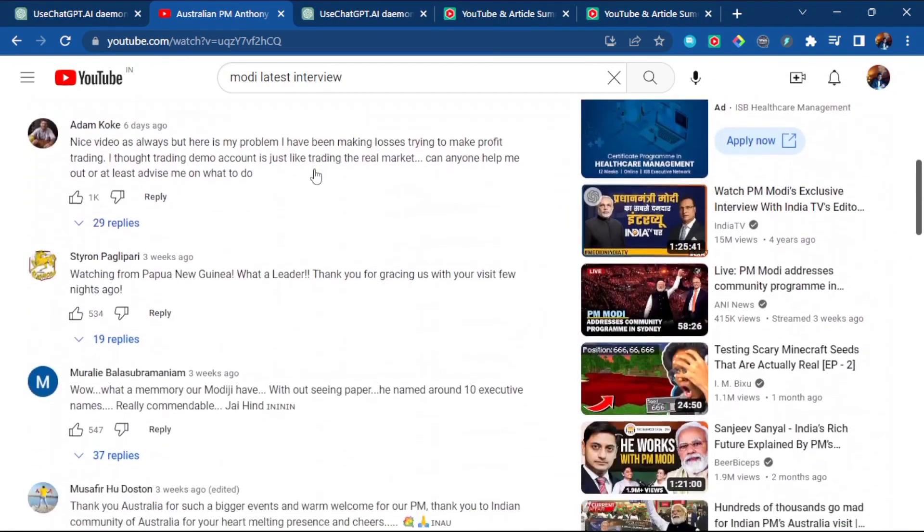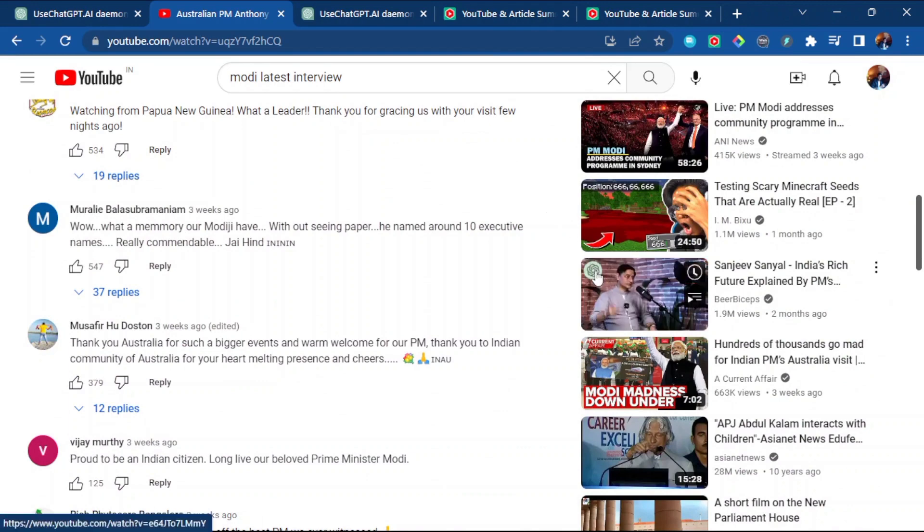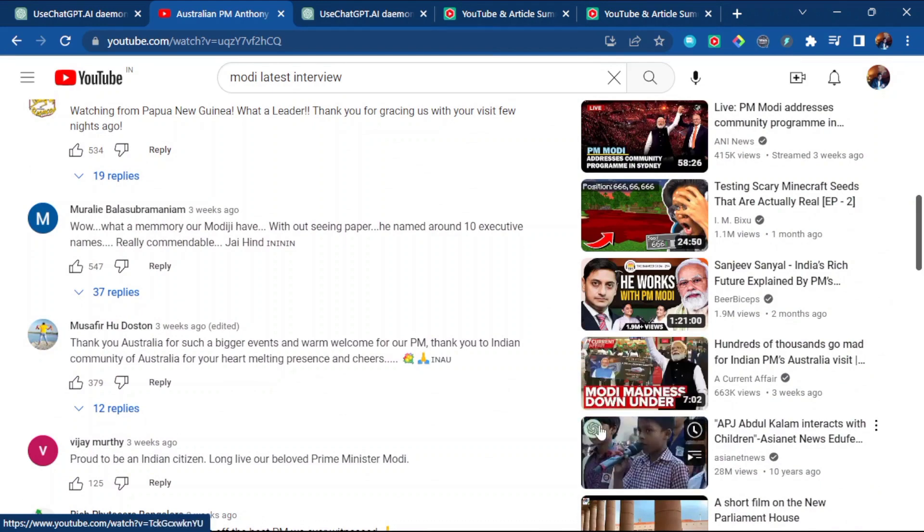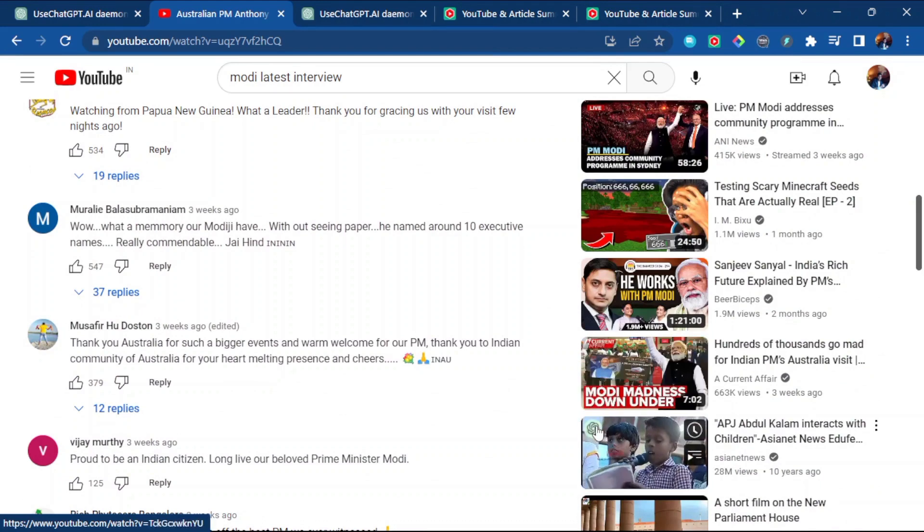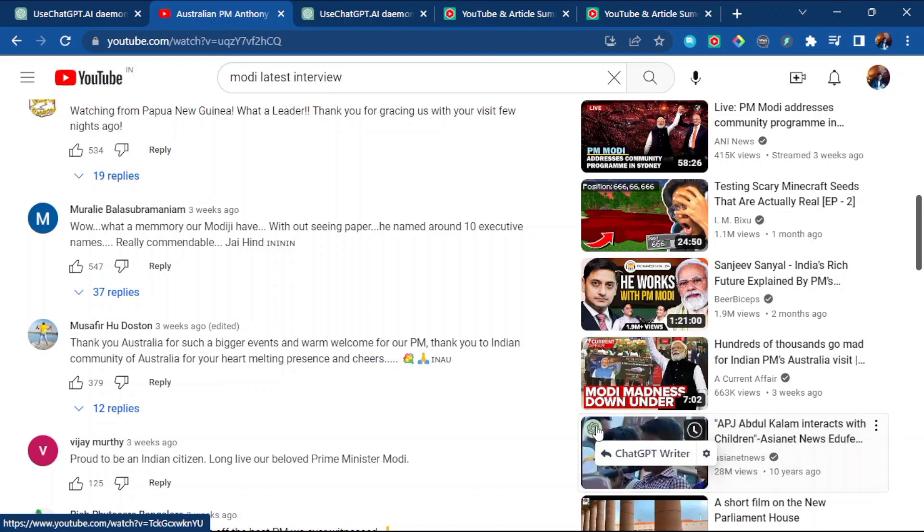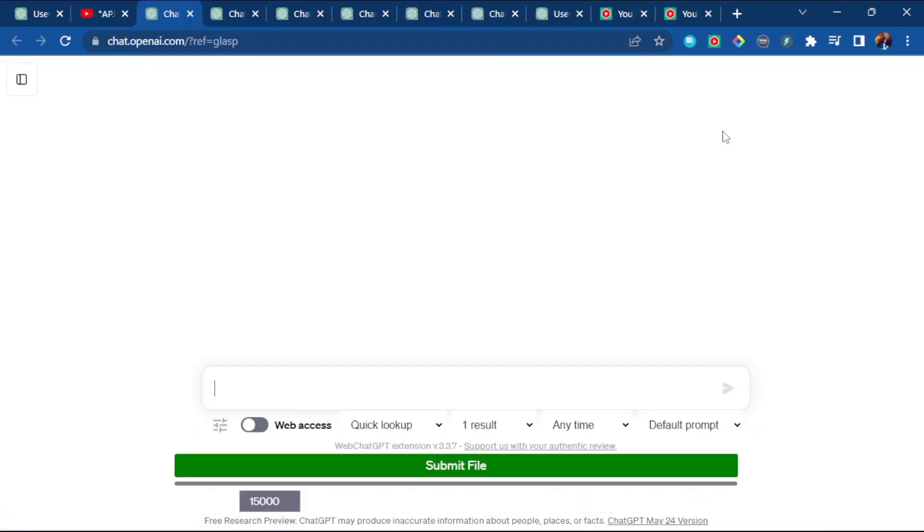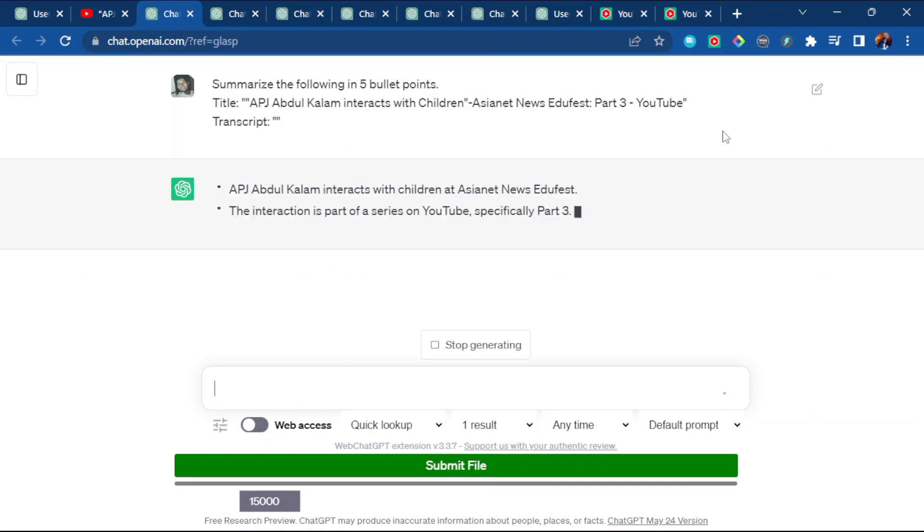Like this, you can do for any kind of videos. I want to see this Sanju talk also, right? You can just click here. Or I want to see Abdul Kalam interacting with children. Just click on this icon, that's it. It will again redirect you to ChatGPT.